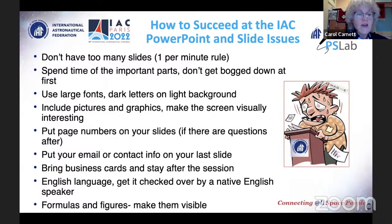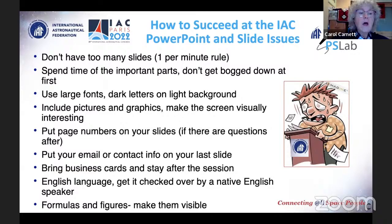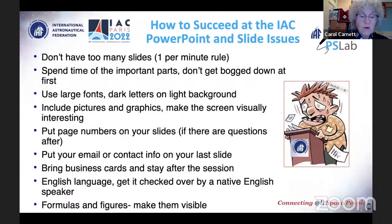Spend time on the important parts and keep it even — don't get bogged down on your first few slides. Give each slide equal time. Use larger fonts and we recommend dark letters on a light background; dark on light is the safest. Include pictures and graphics to make your screen interesting. Always number your slides — this is especially important for Q&A so people can refer to slide numbers. Always put your email and contact information on your last slide, and bring business cards.